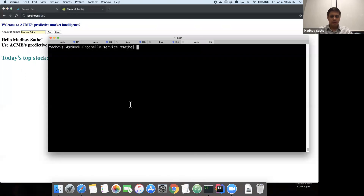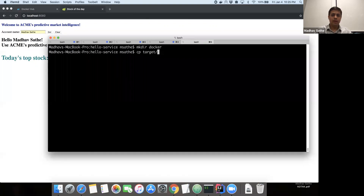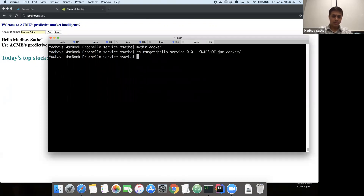Before we go ahead and create a Docker image, we want to make sure that the application correctly runs. We're going to run the application in the IDE, and the application has started successfully on port 8080. The application seems to be working fine. Now that the application is correctly developed and running, we're going to go ahead and create a Docker image. For that purpose, we're going to create a folder called Docker within our application folder and copy the application artifact — the application .jar file — to the Docker folder.